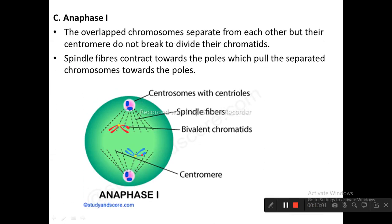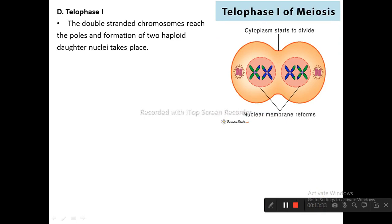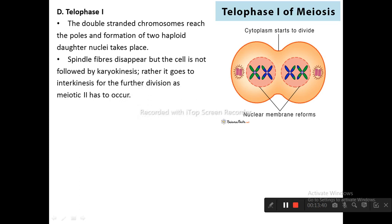Anaphase 1: the overlapped chromosomes separate from each other, but their centromeres do not break to divide their chromatids. Spindle fibers contract towards the poles, pulling the separated chromosomes toward the poles. Telophase 1: the double-stranded chromosomes reach the poles and two haploid daughter nuclei are formed. Spindle fibers disappear, but the cell does not undergo karyokinesis again; instead it goes to interkinesis for further division, as meiotic second has to occur. The nuclear membrane reforms and the cytoplasm begins to divide.